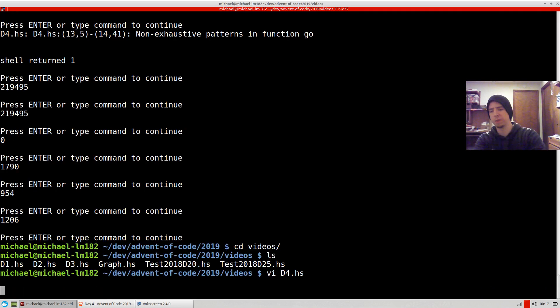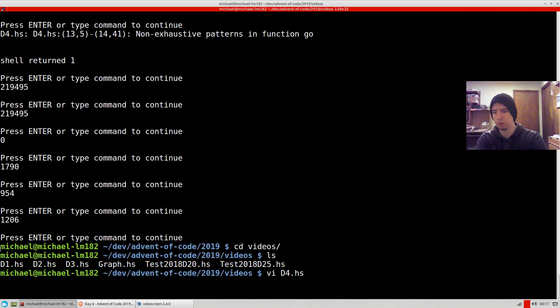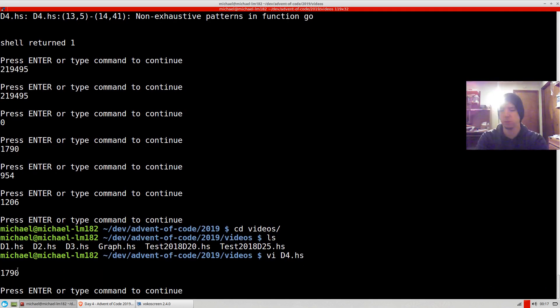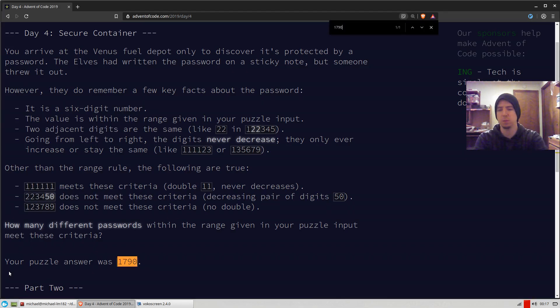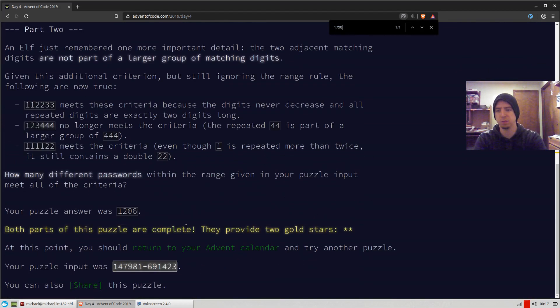So let's go ahead and run this. And our answer comes out to be 1790, which is the correct answer for part one.